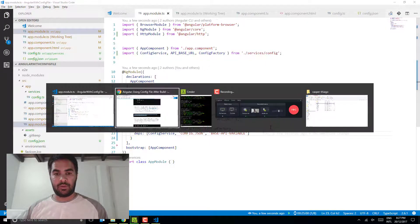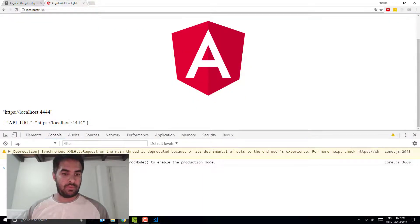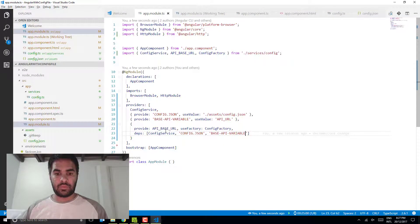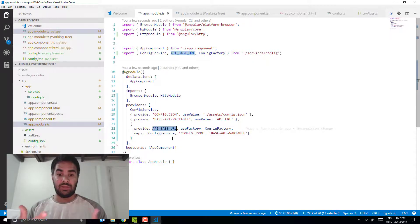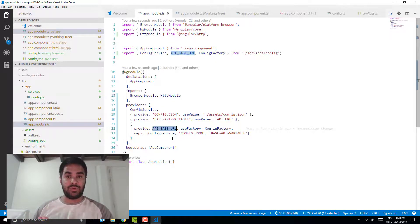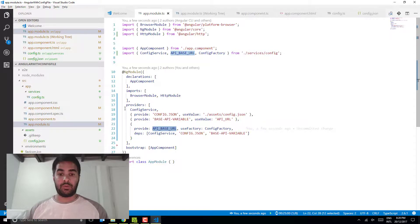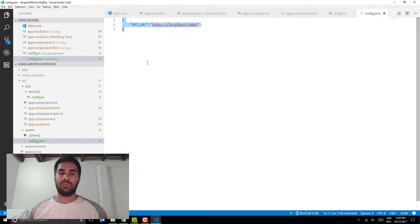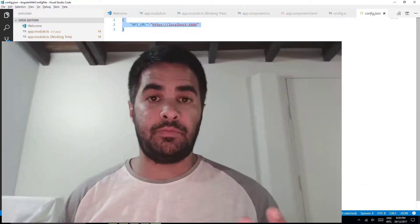If I save everything and go back to my page, everything worked well — now I have both values coming from the same place. I can remove the hardcoded value since I don't need it anymore, and now I'm injecting it everywhere. nSWAG is going to get the API_BASE_URL automatically — you don't need to do anything else. Once you push to Octopus, you can just tell Octopus to update the API URL based on the environment you're deploying to, and that's it. Thanks for watching — cheers.